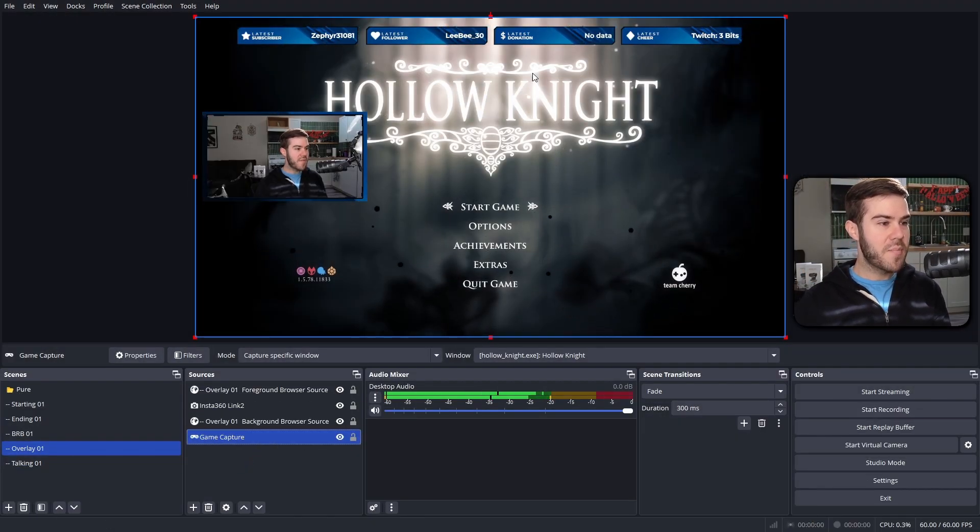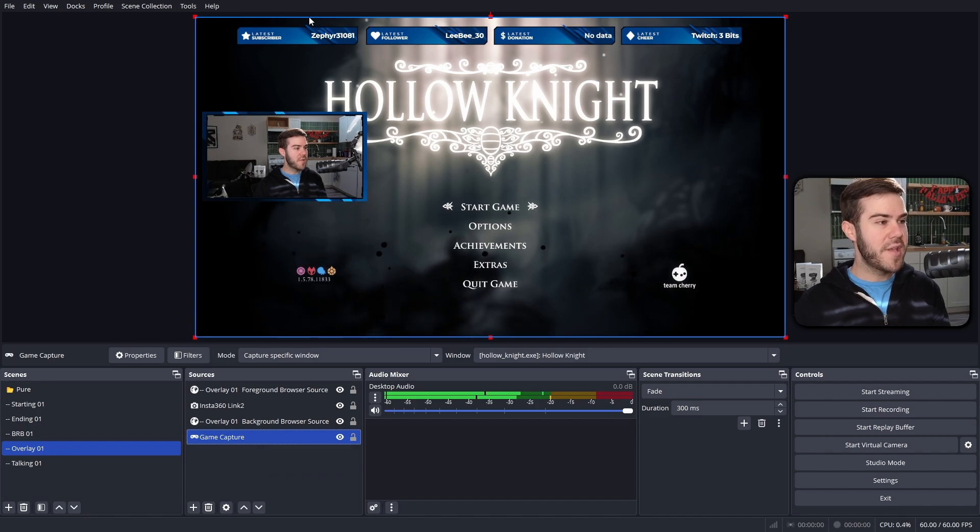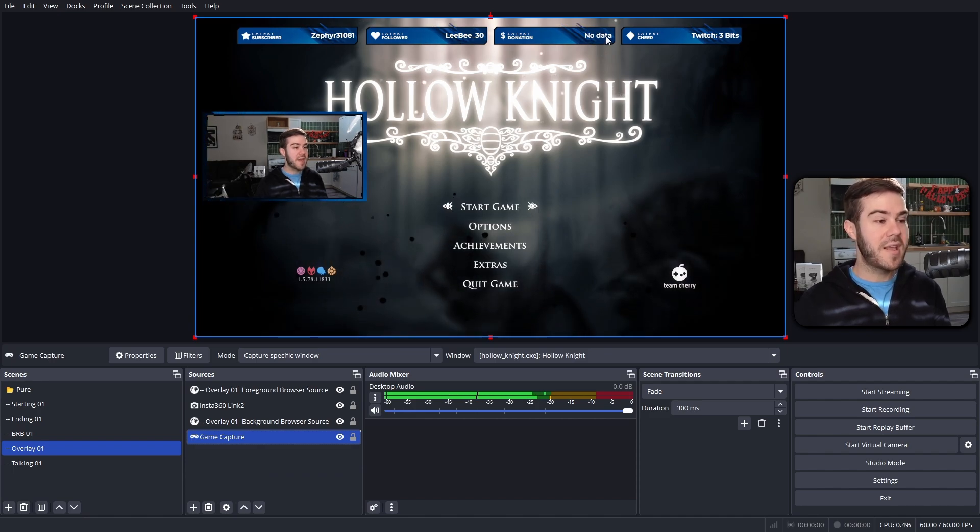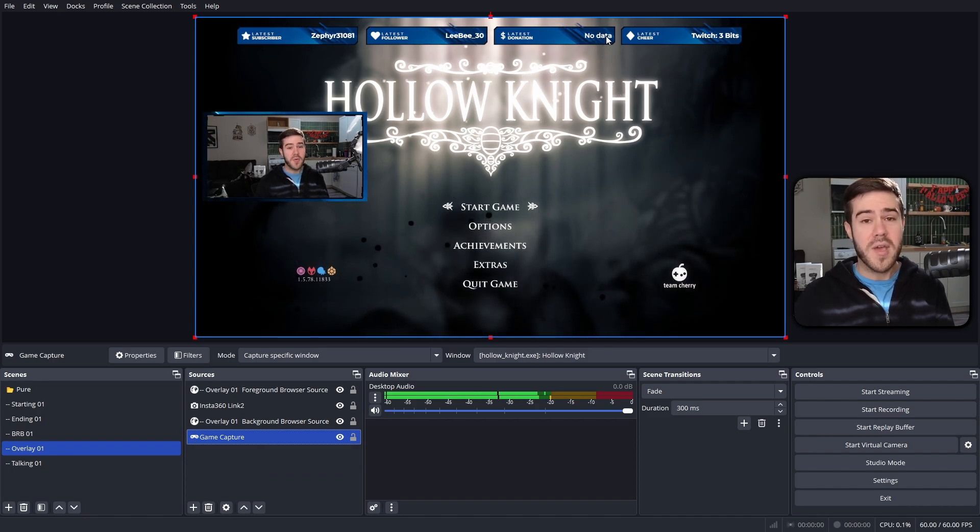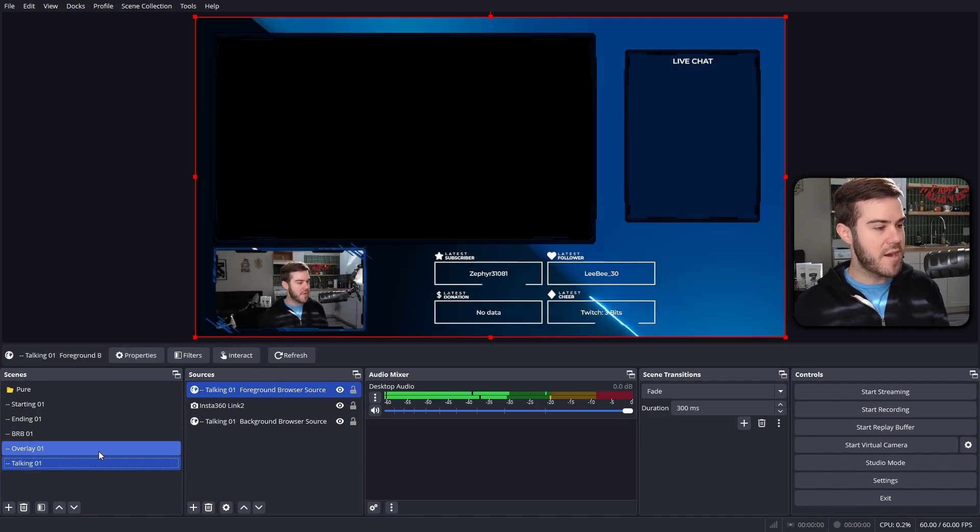We're gonna drag our game capture all the way down, and now you can see we have our beautiful game capture, we got our webcam overlay, and we got our stream labels at the top automatically imported. Pretty quick. We're going to go to the talking scene at the very bottom.